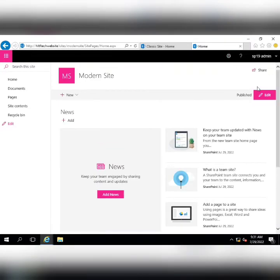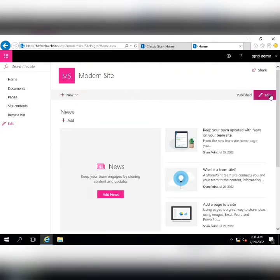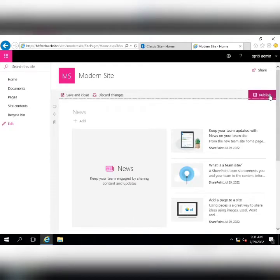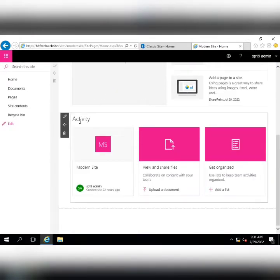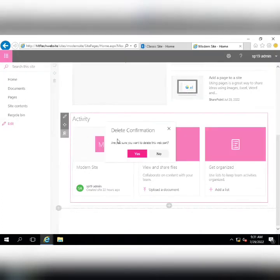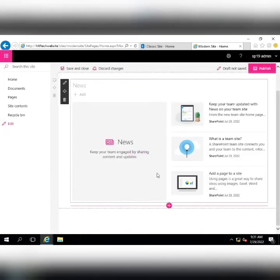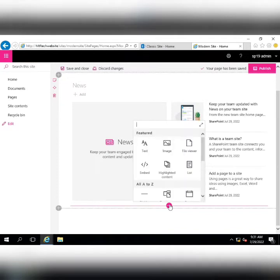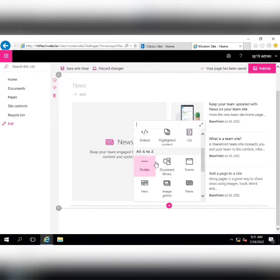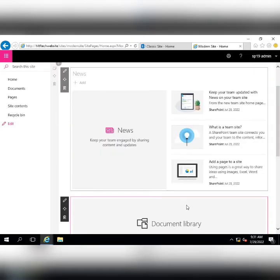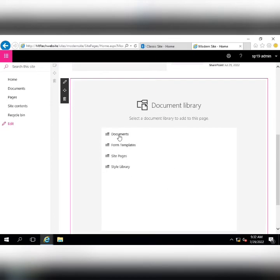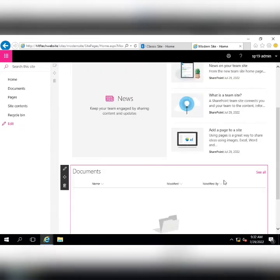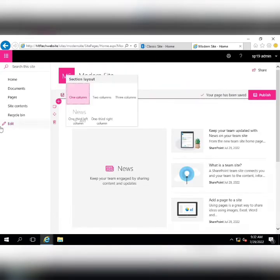Let me show you editing in the modern site. I am going to edit this page, delete an existing part, and add a new web part. Adding a web part is very simple — I am going to add a Document Library, select the specific library, and then publish the page.